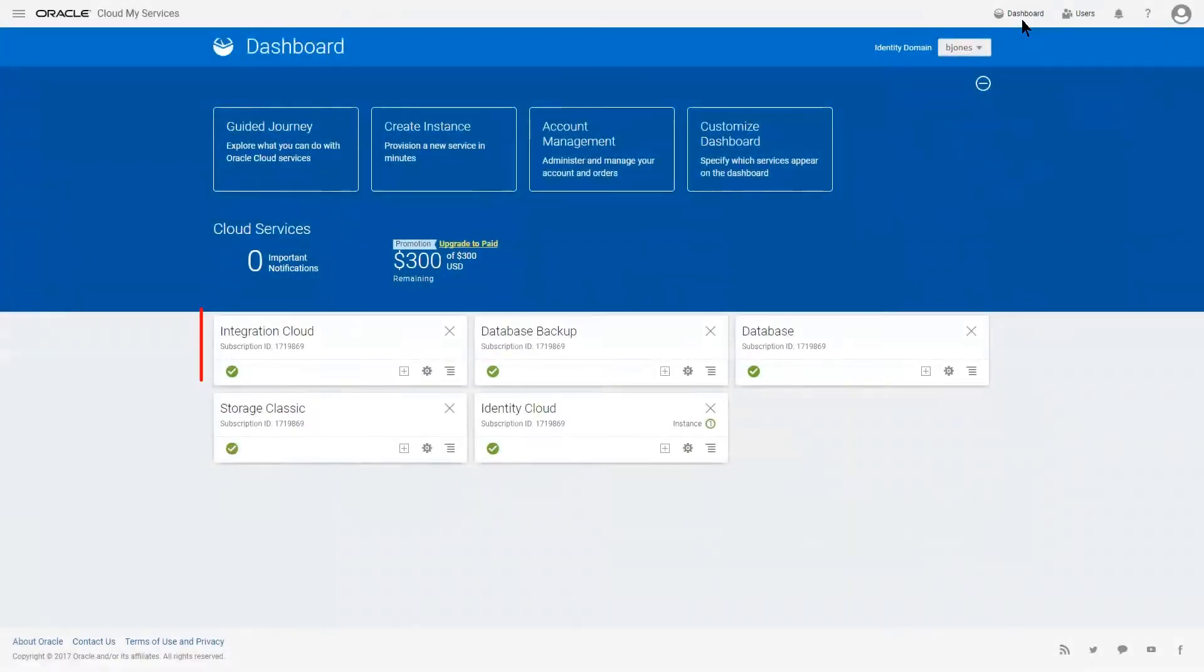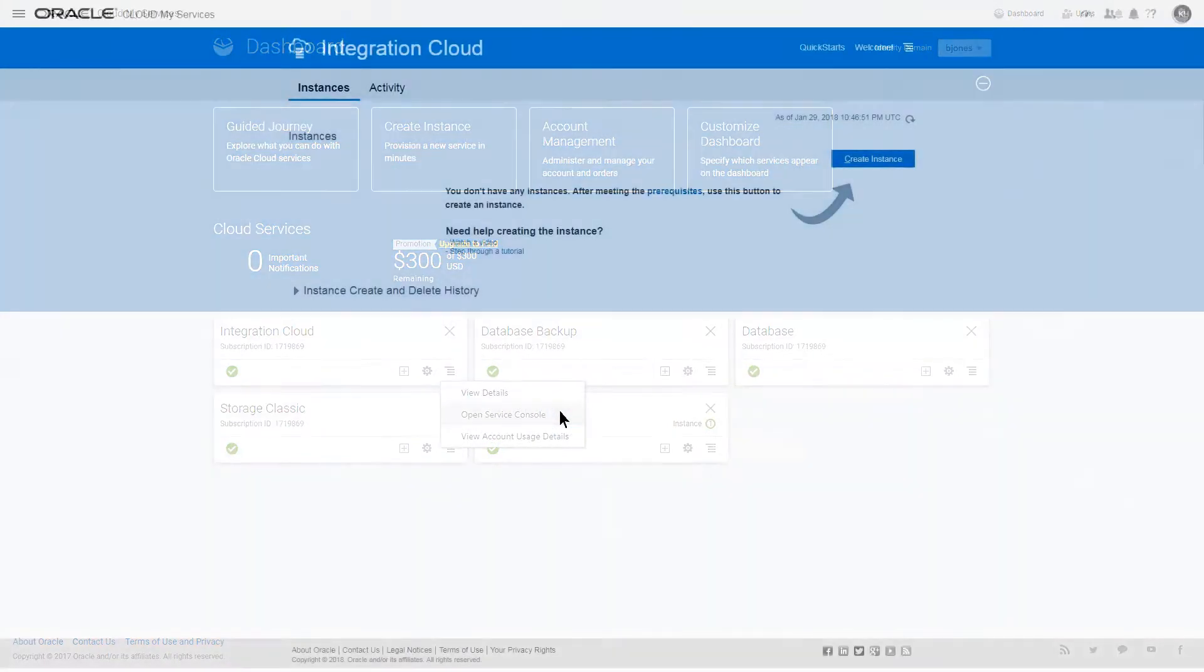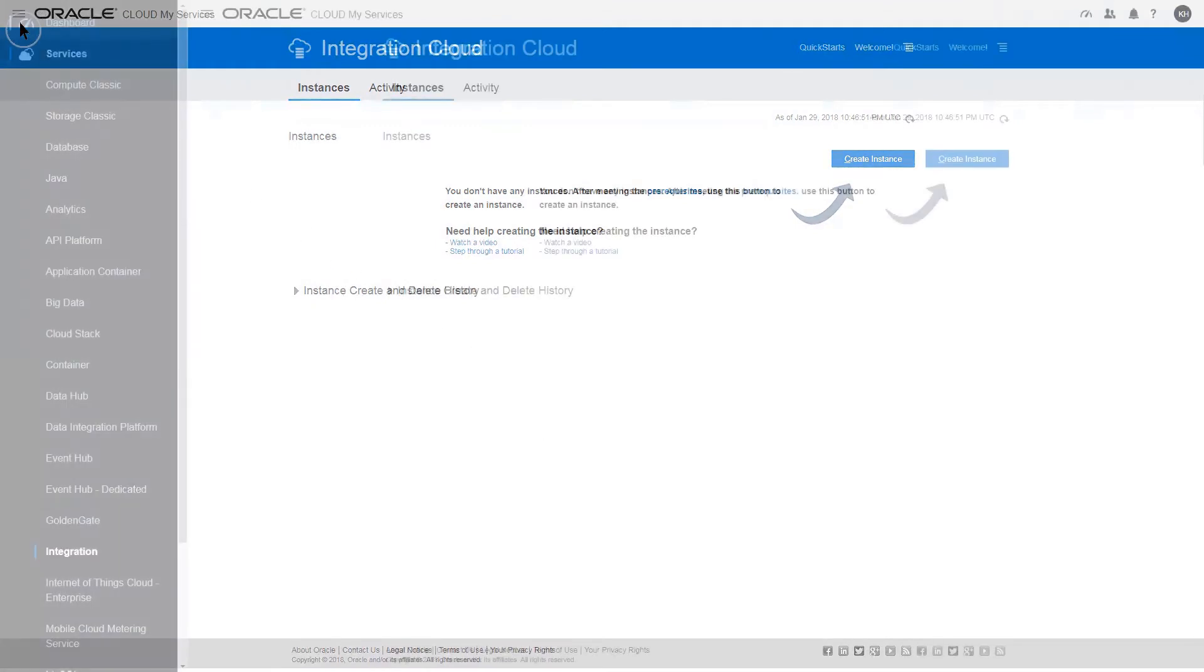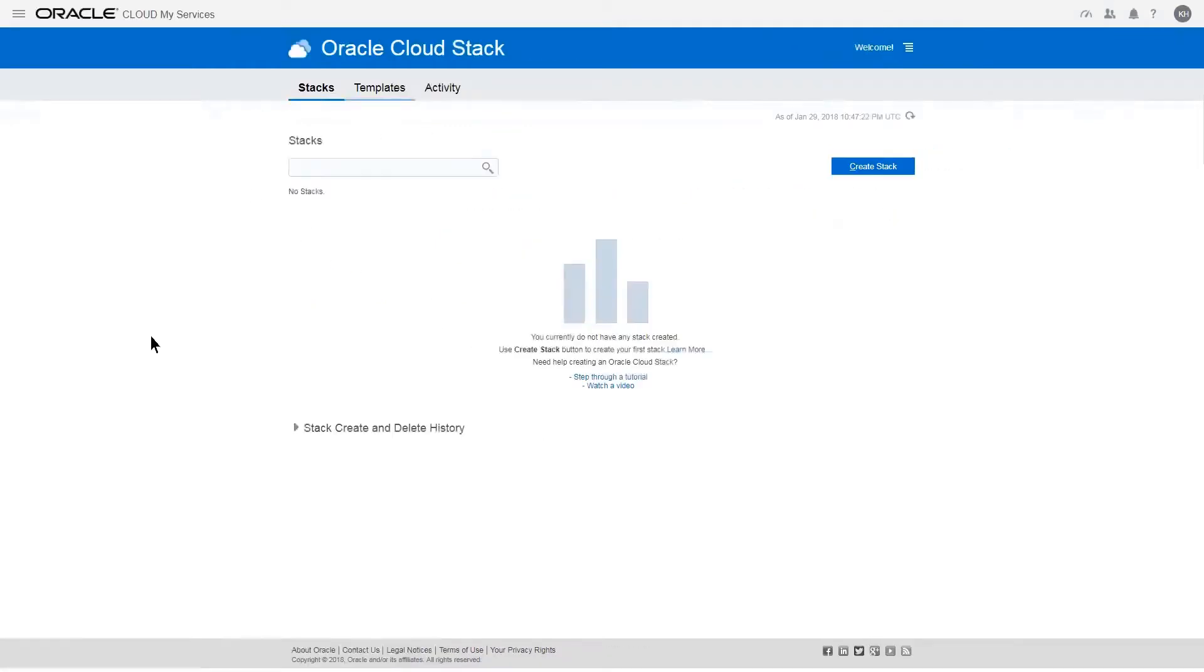On the Integration Cloud tile, open the menu and select Open Service Console. From the menu in the upper left corner of the screen, select Oracle Cloud Stack, and then navigate to the Templates tab.